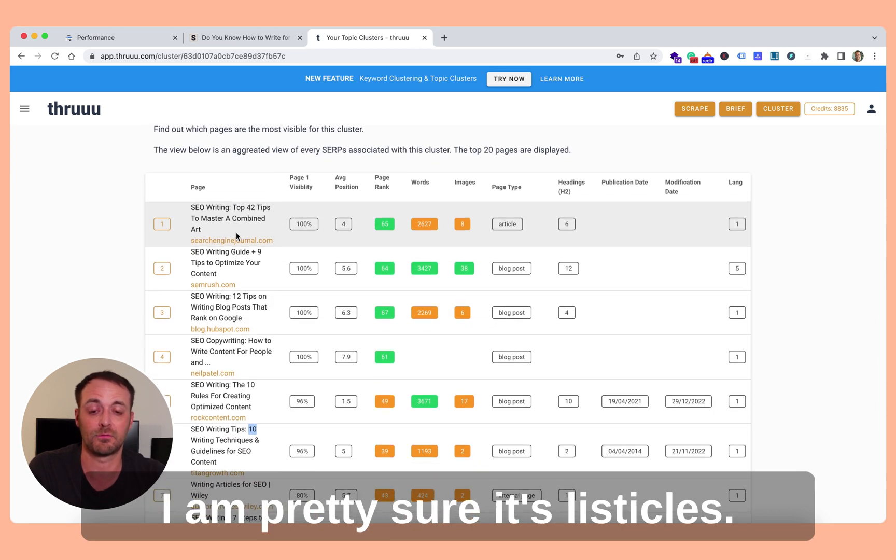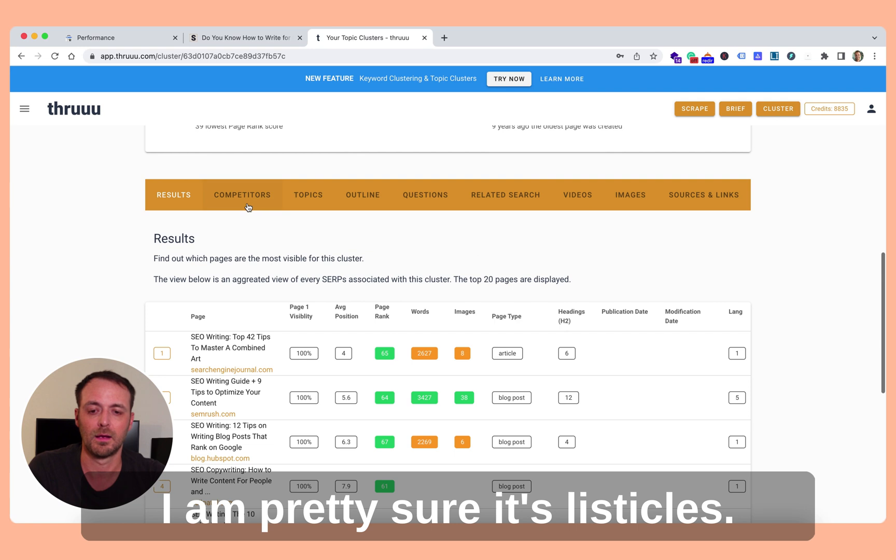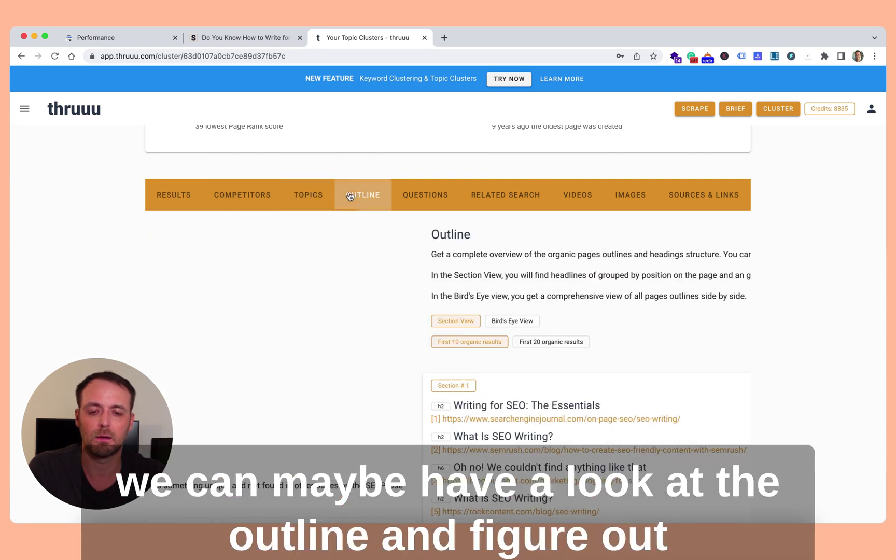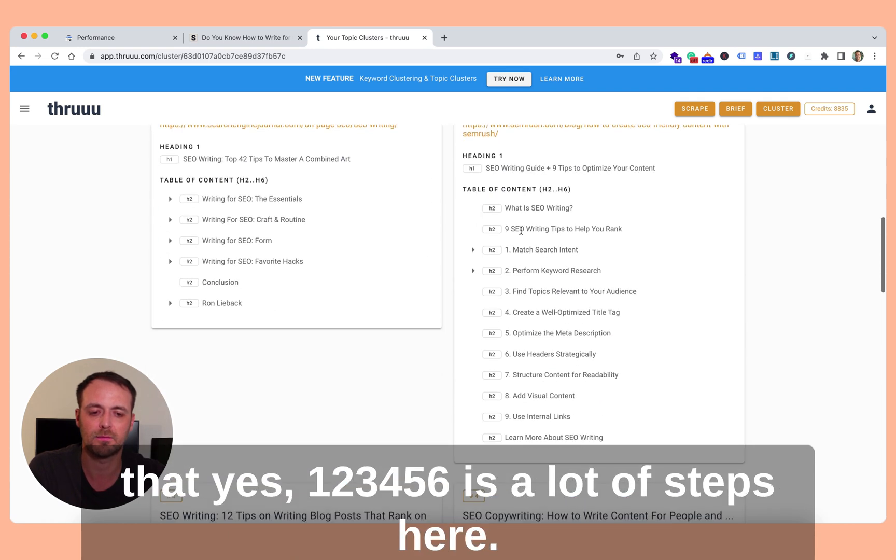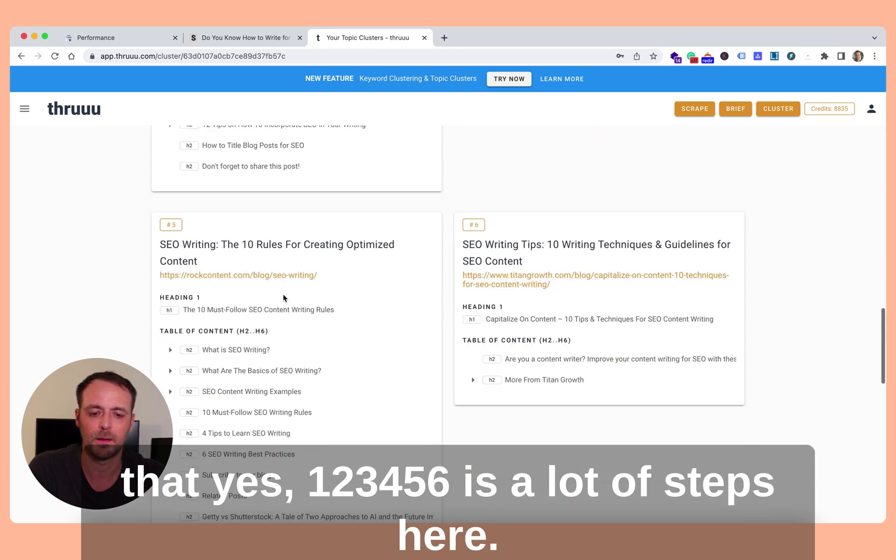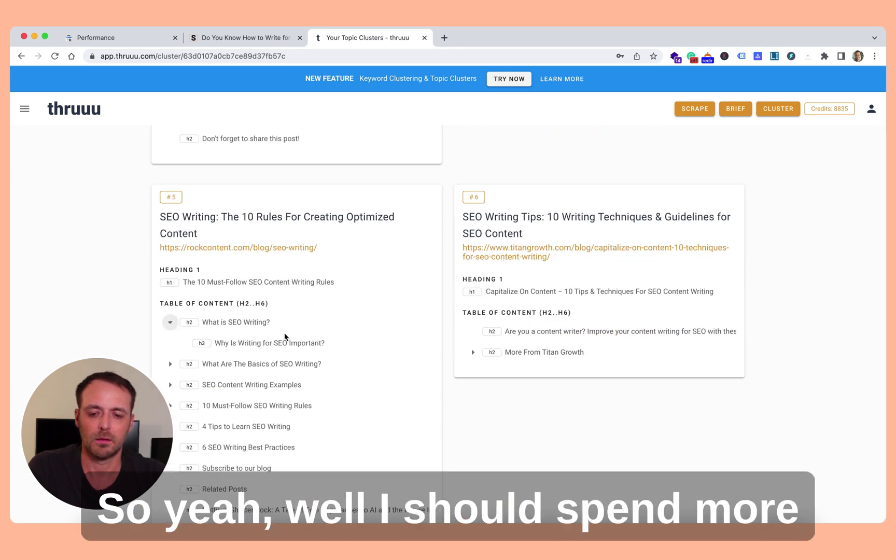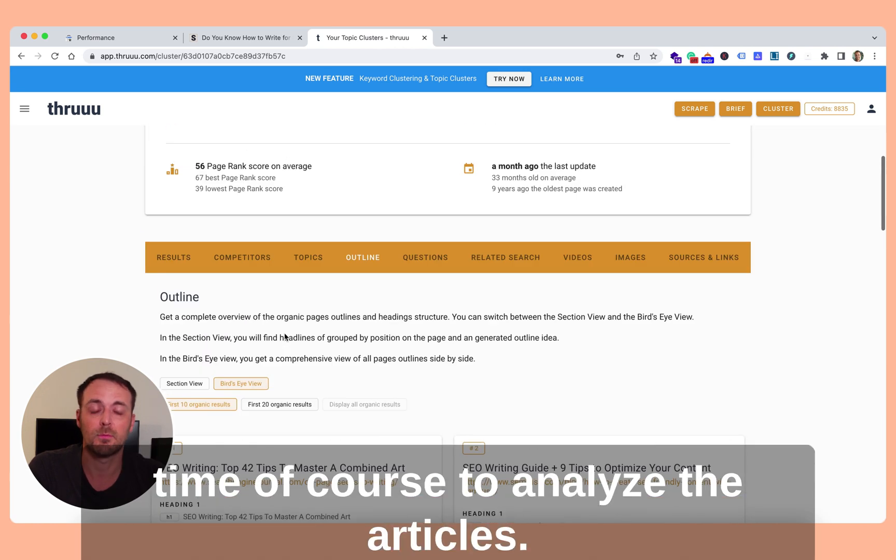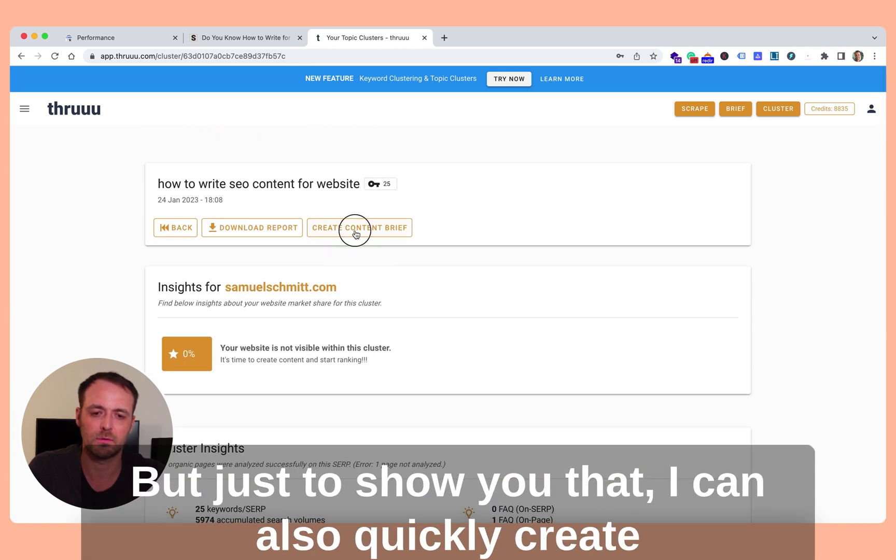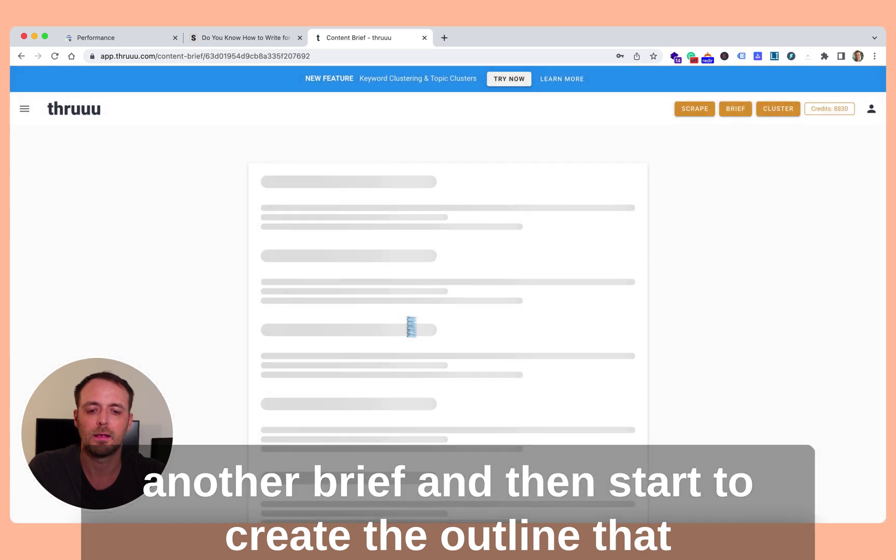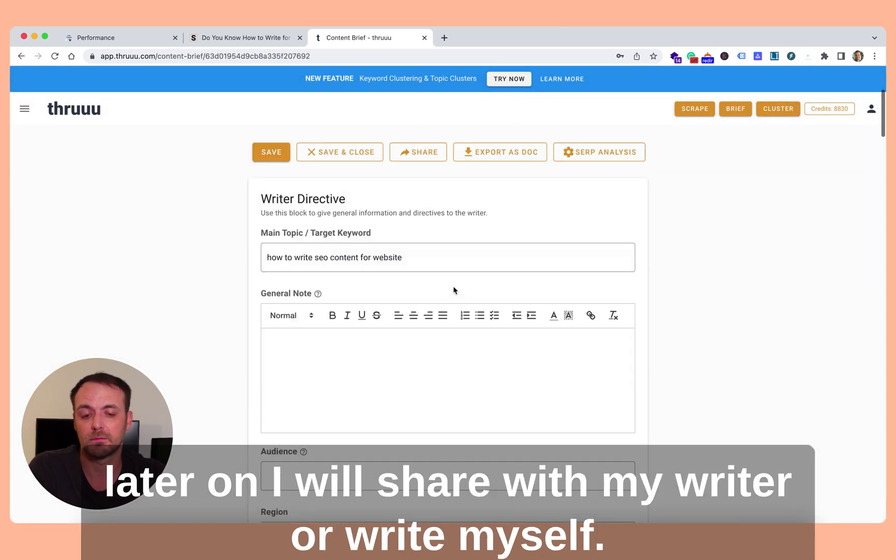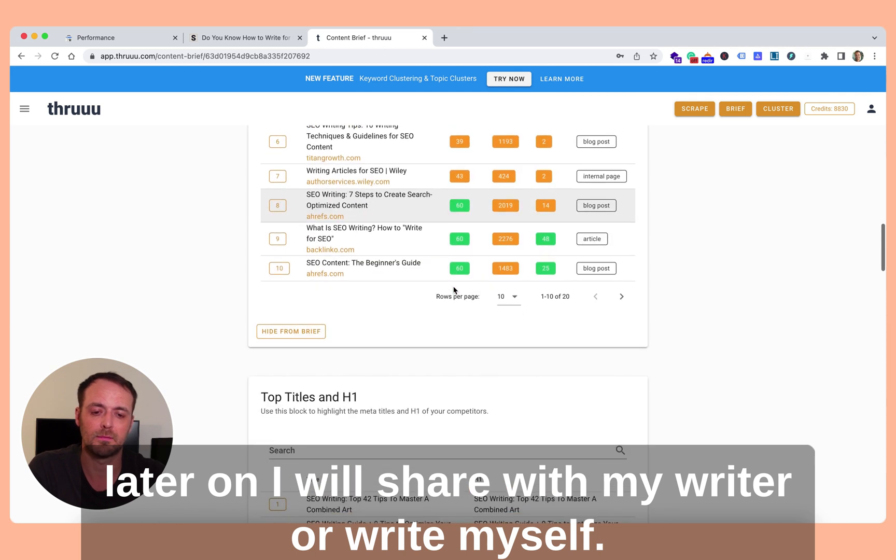I am pretty sure it's listicles. We can maybe have a look at the outline and you will figure out that yes, one, two, three, four, five, six, it's a lot of steps here. Well, I should spend more time of course to analyze the article, but it's just to show you that I can also quickly create another brief and then start to create the outline that later on I will share with my writer or write myself.